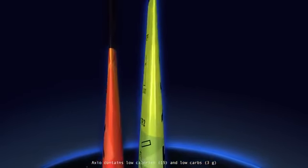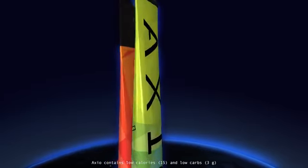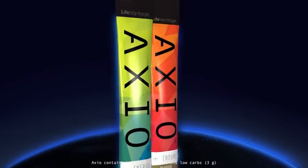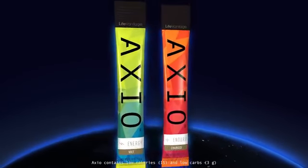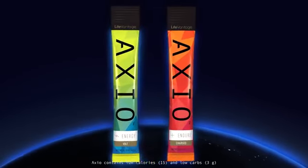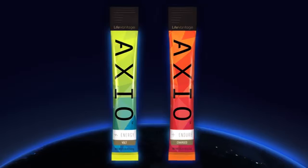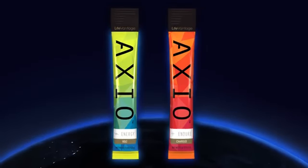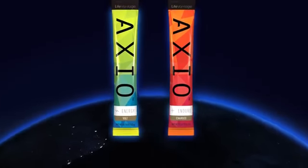Axio Energy is gluten-free, low calorie, and low carb. What are you waiting for? Grab an Axio Energy and get going. Axio: guilt-free energy for playground earth.